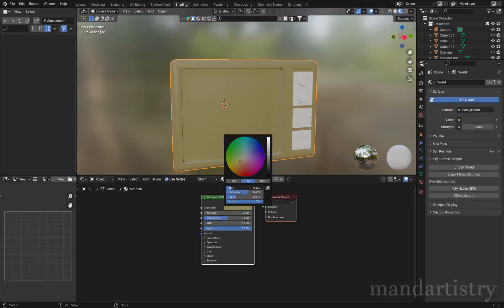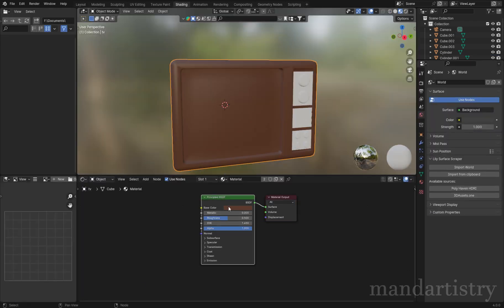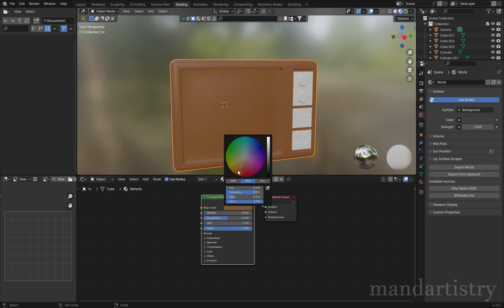In the shading tab, with a Principled BSDF, I'm going to mess around with the colour and roughness to get a desired texture.